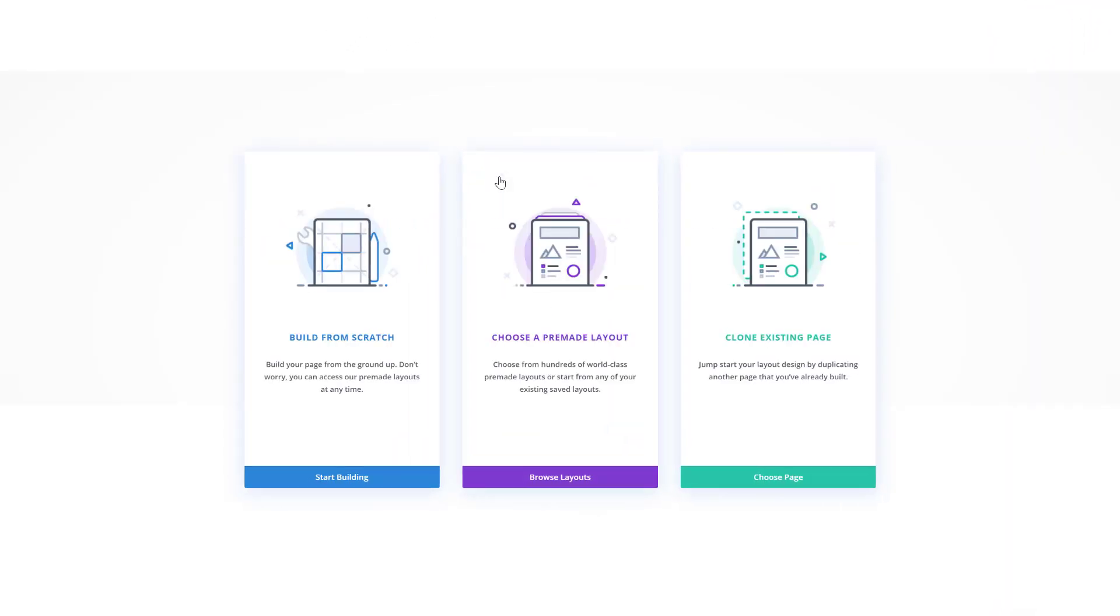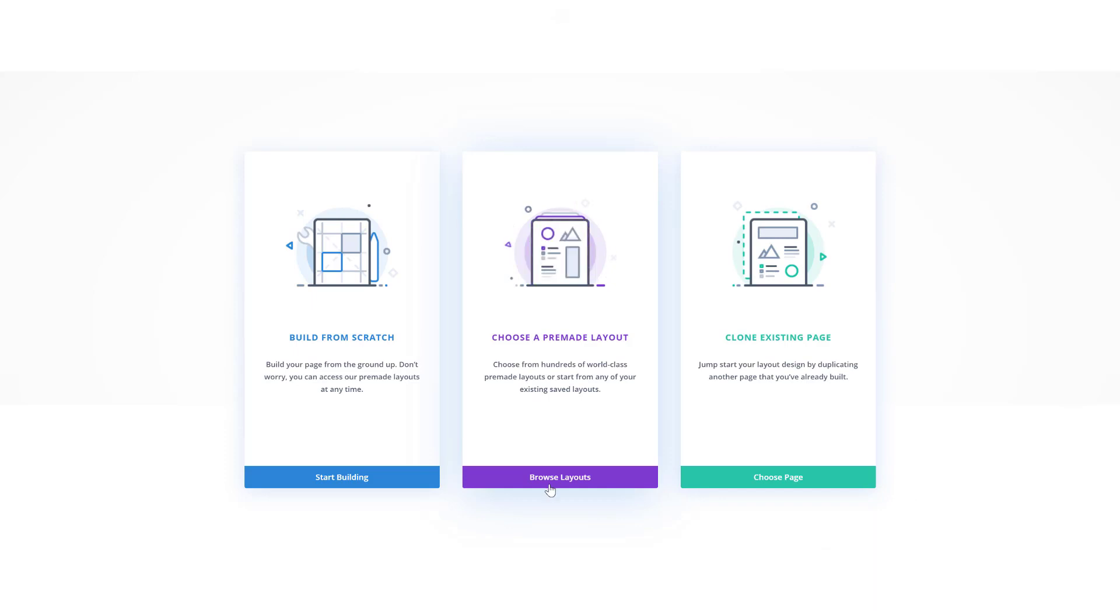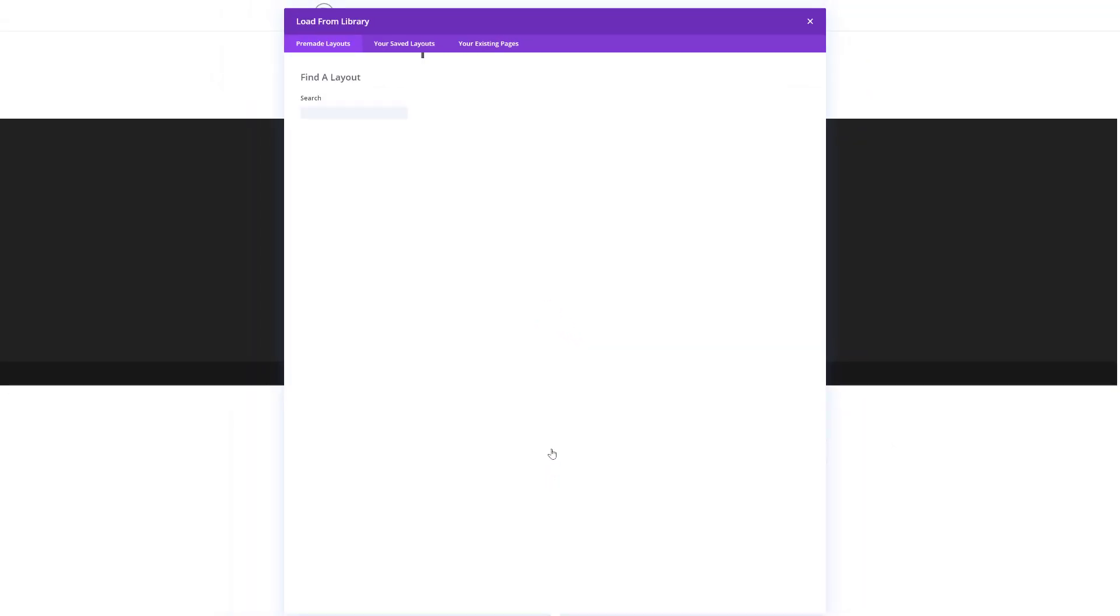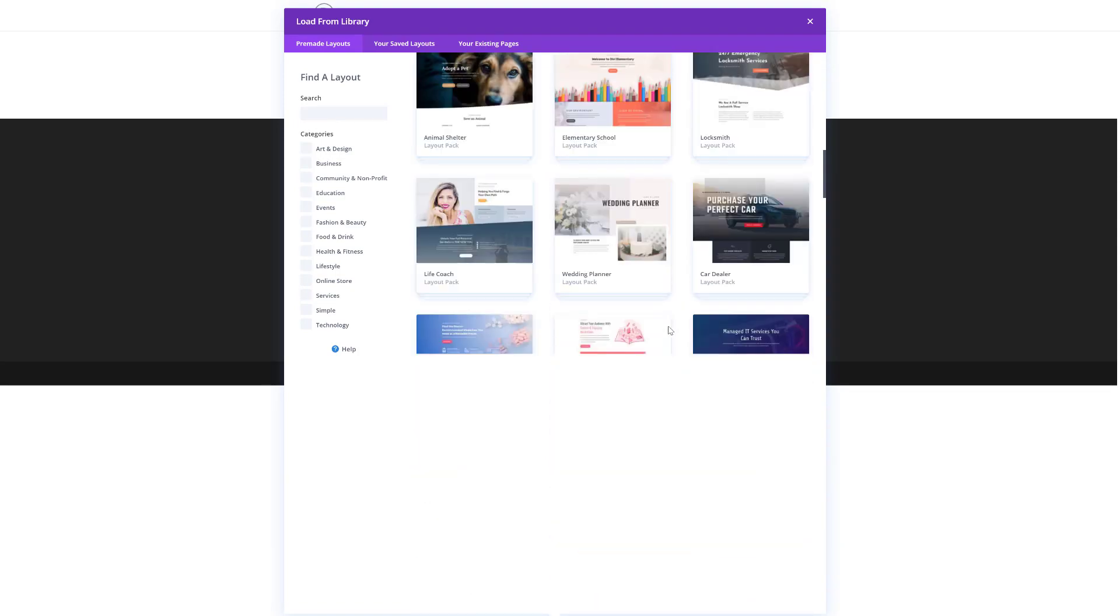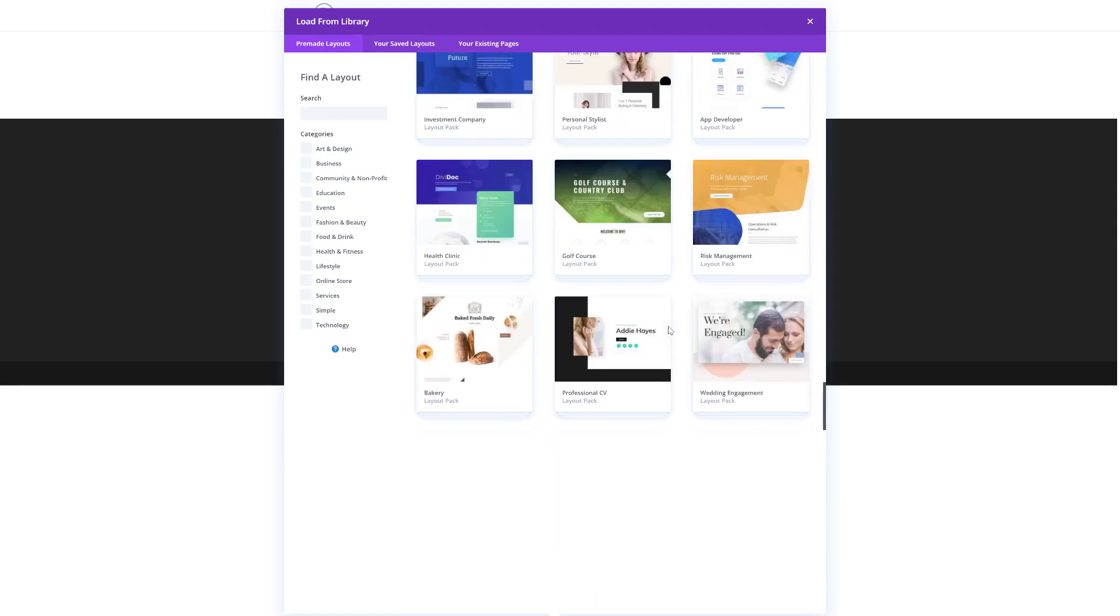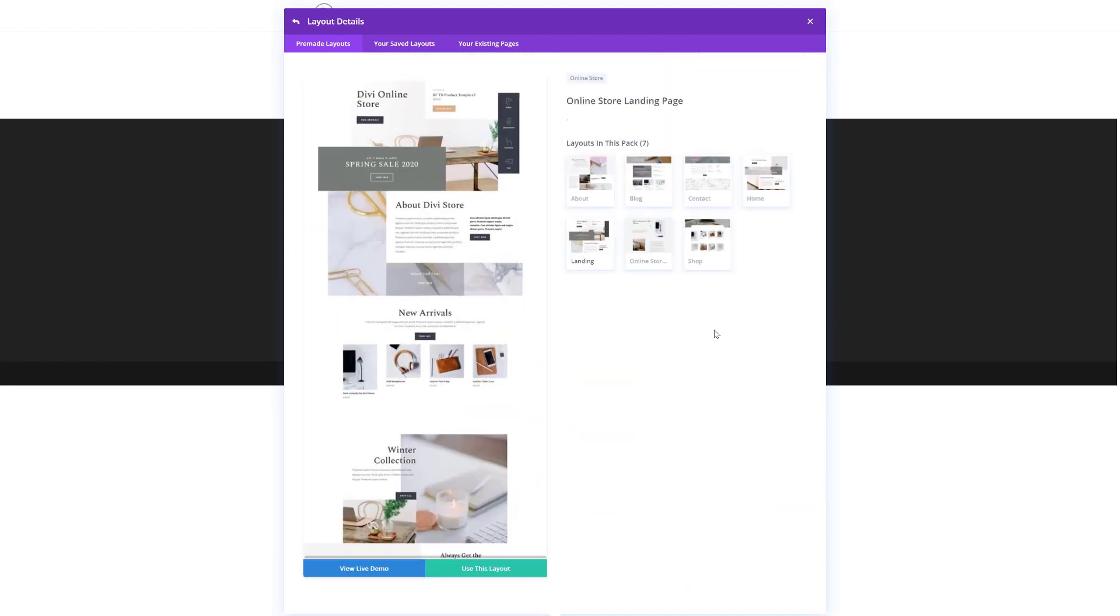Now over here you will get three options. You can start building from scratch, choose a pre-made layout or clone an existing page. We're going to browse through our layouts by clicking on the purple button over here. Over here we have all of our different layout packs again so go ahead and scroll down until you come across the online store layout pack. Select your layout of choice and click on the green button that says use this layout.